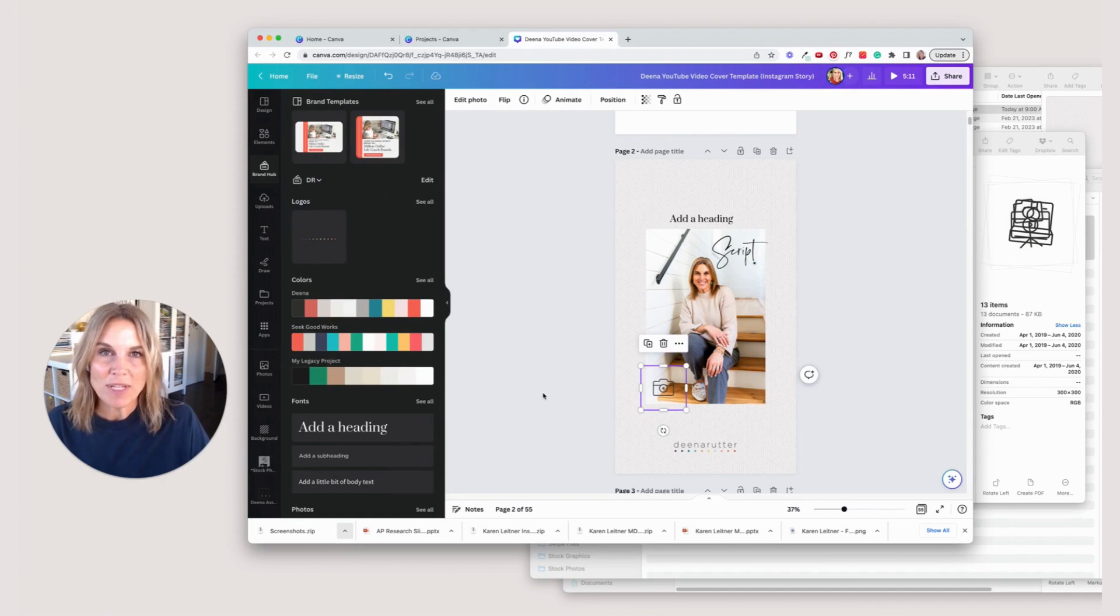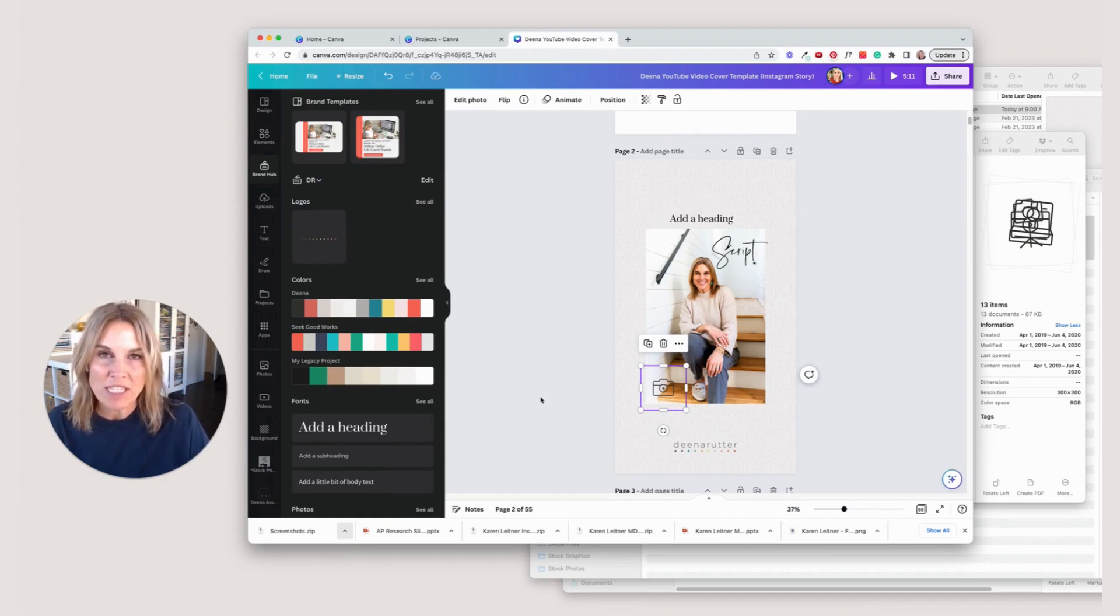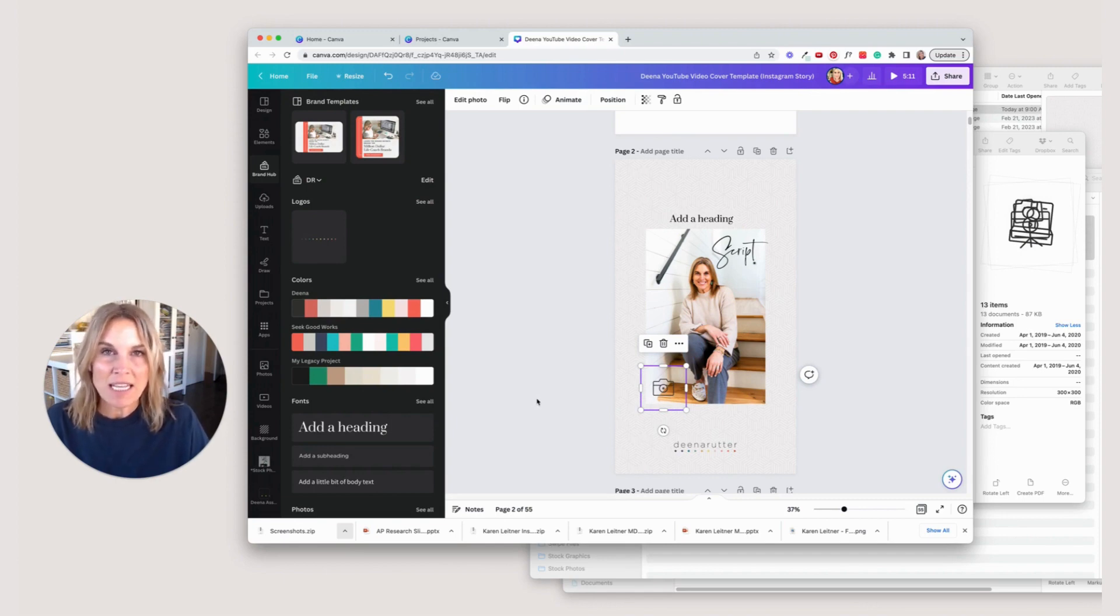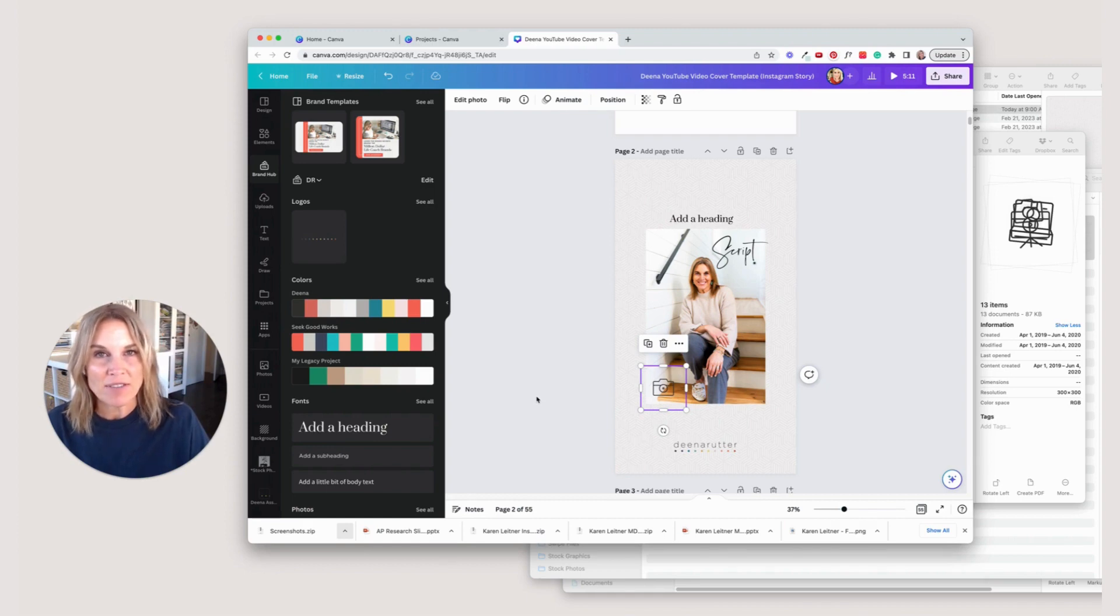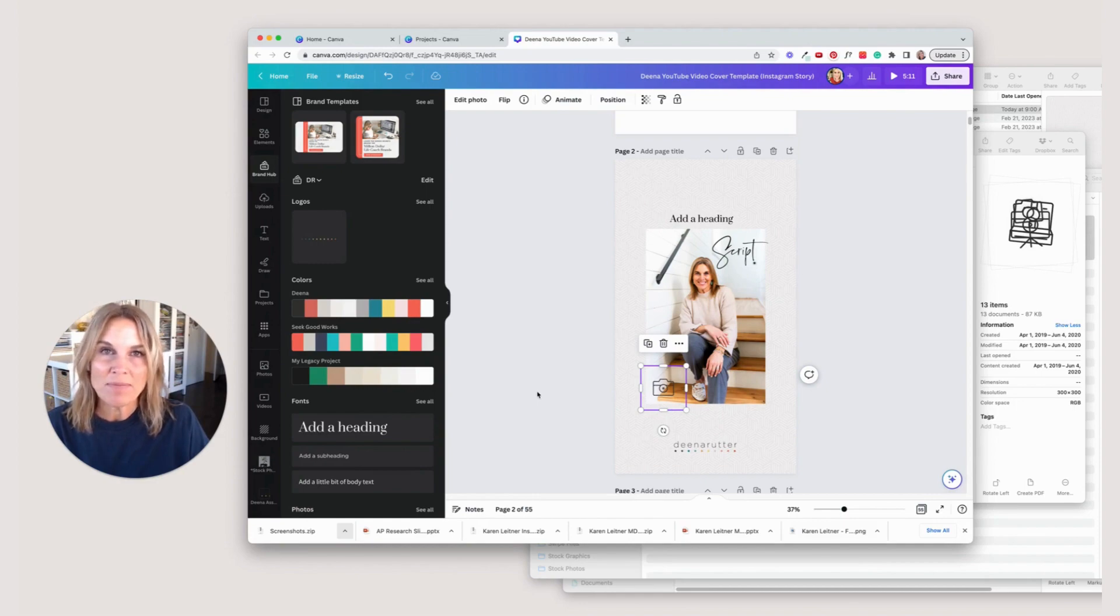I hope you take this challenge to go set up your brand hub. It is going to save you so much time, it's going to help you be so much more efficient in Canva. So take the time to do that. If you don't have Canva Pro yet, I would suggest getting that and I'm going to have a link underneath this video and in the email so that you can get signed up with Canva Pro and get going. We'll see ya.